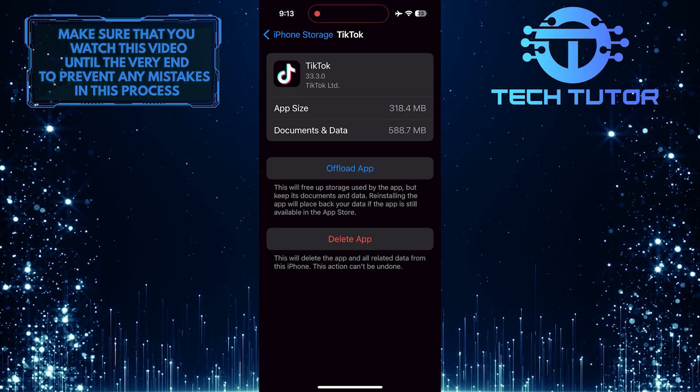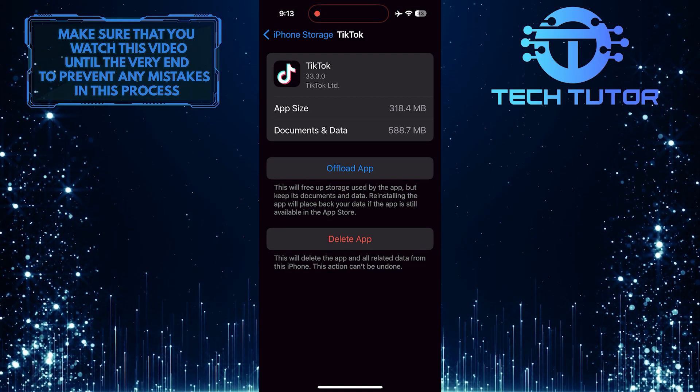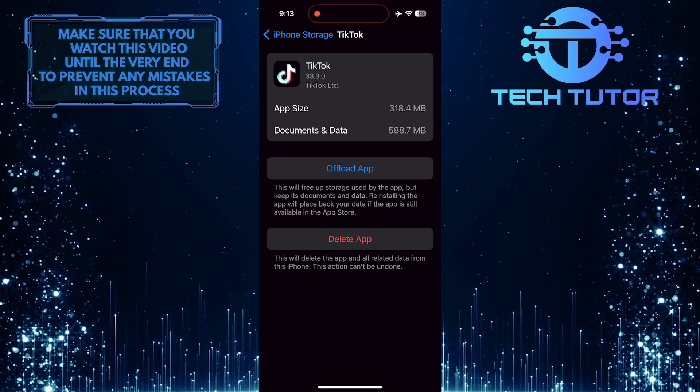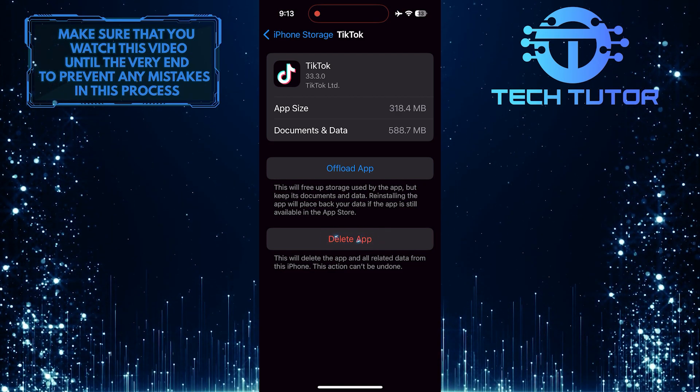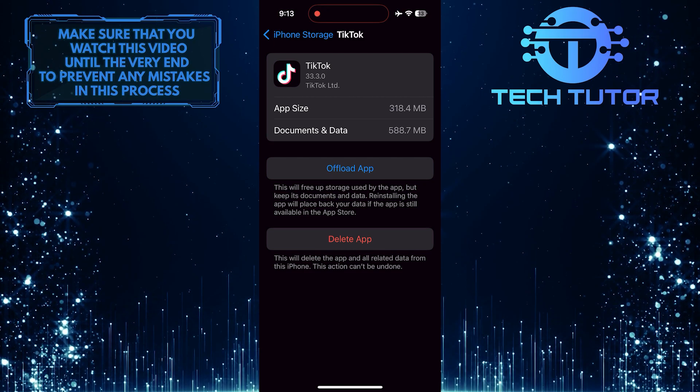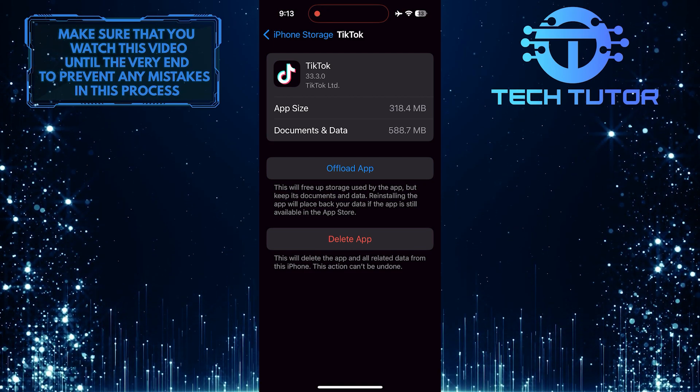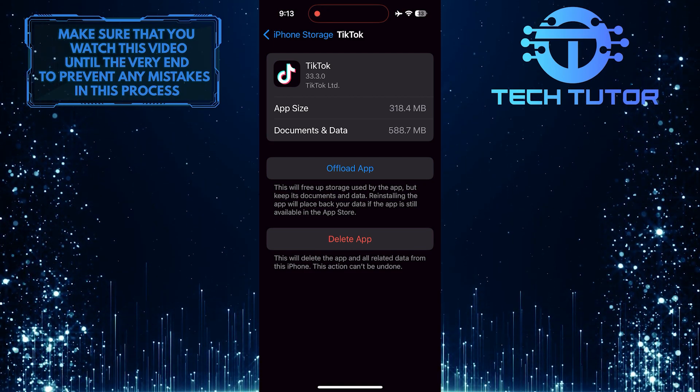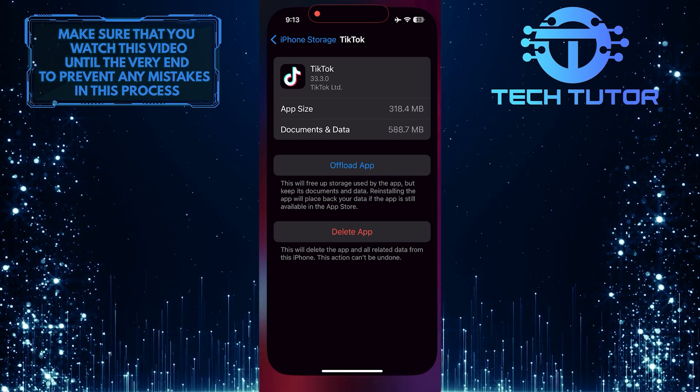However, if it didn't fix your issue, you have to delete the app from your device and download and install it again. You can also report this issue to the TikTok support team.